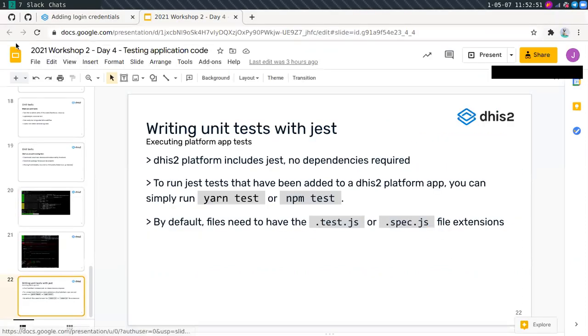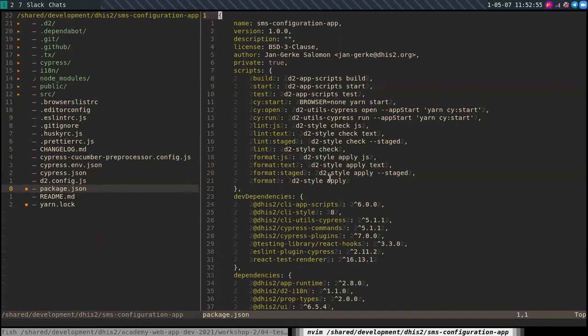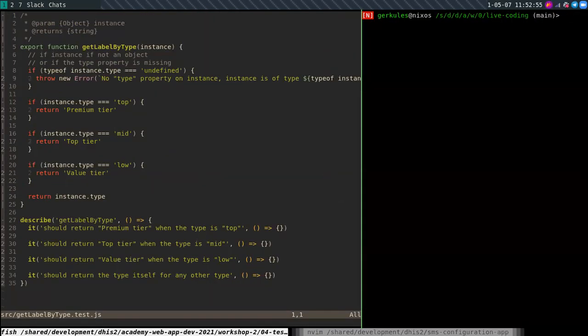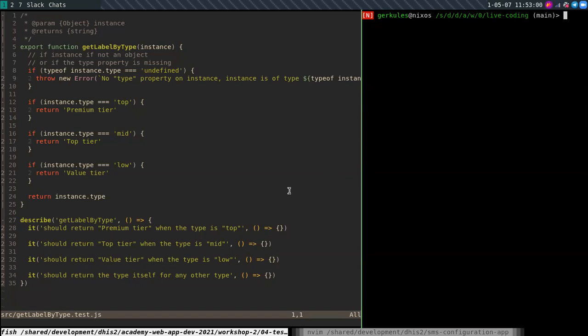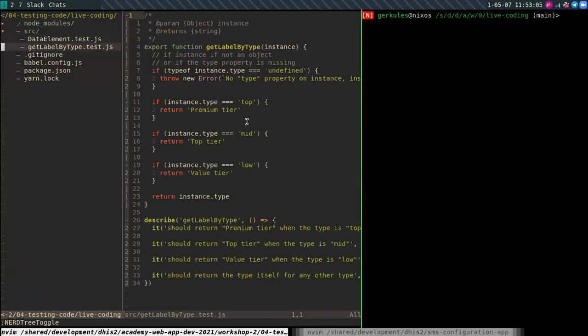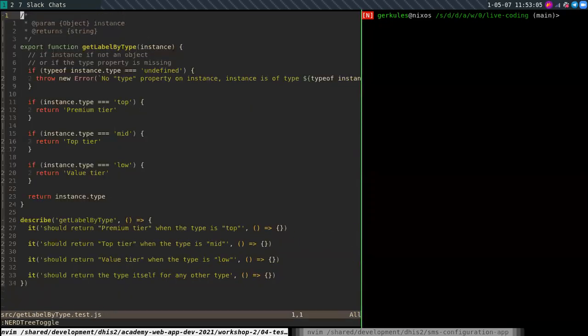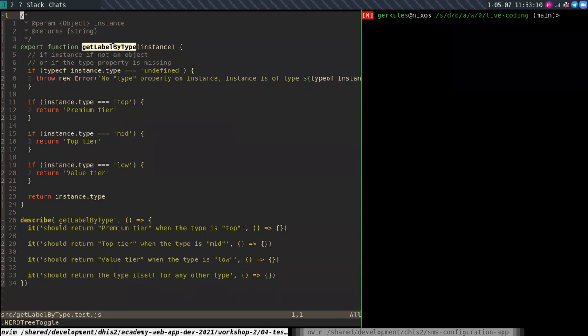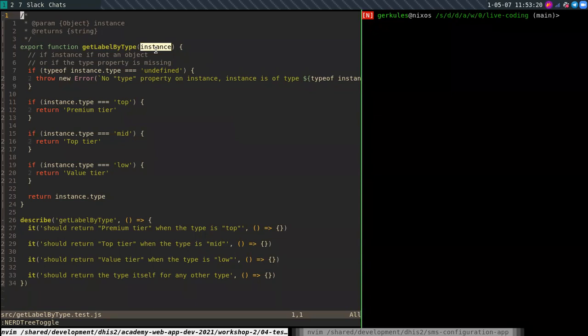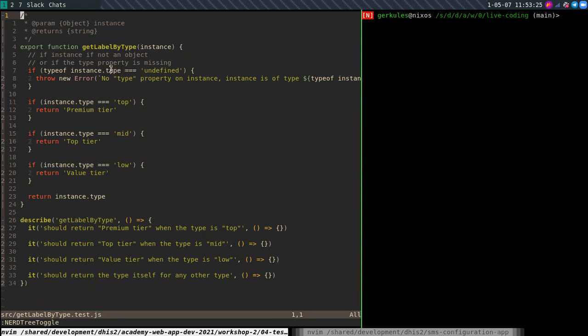Okay, so now we're going to do some coding together. I have prepared some code. In this case, a function and a component that we're going to test. So here you can see a function that is called getLabelByType. It expects an object, which is then called instance.